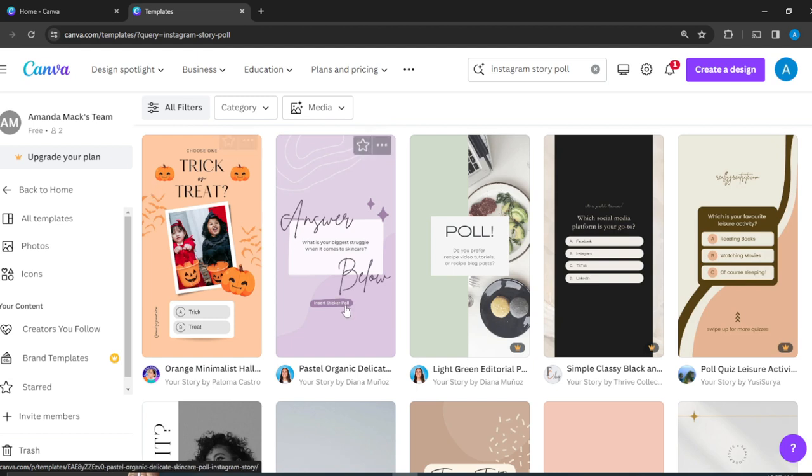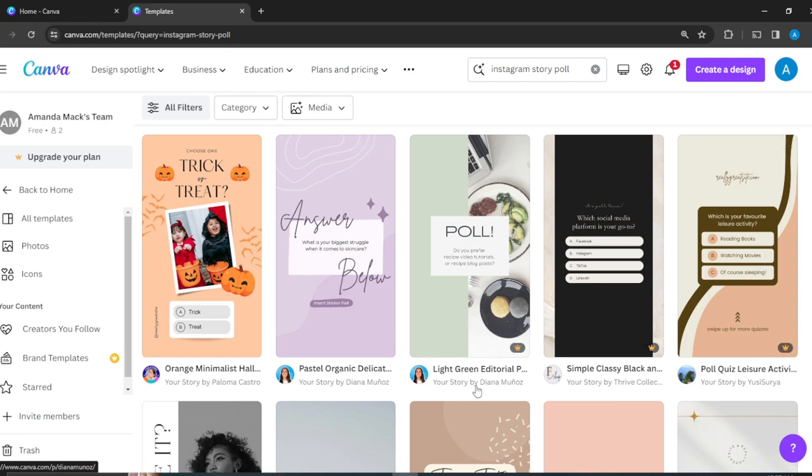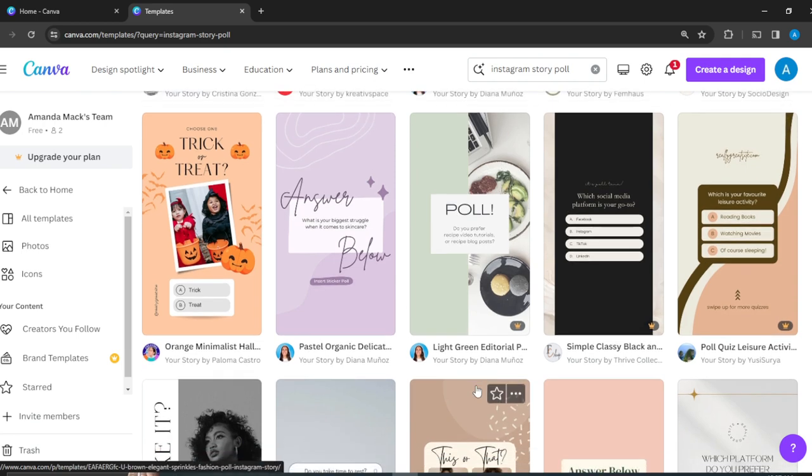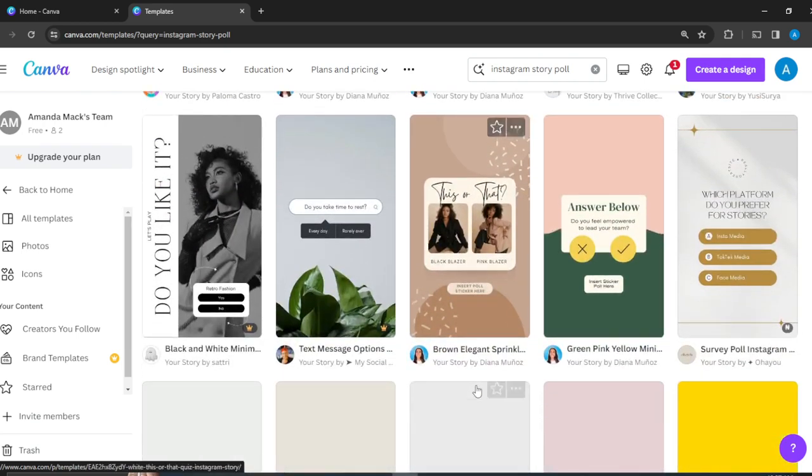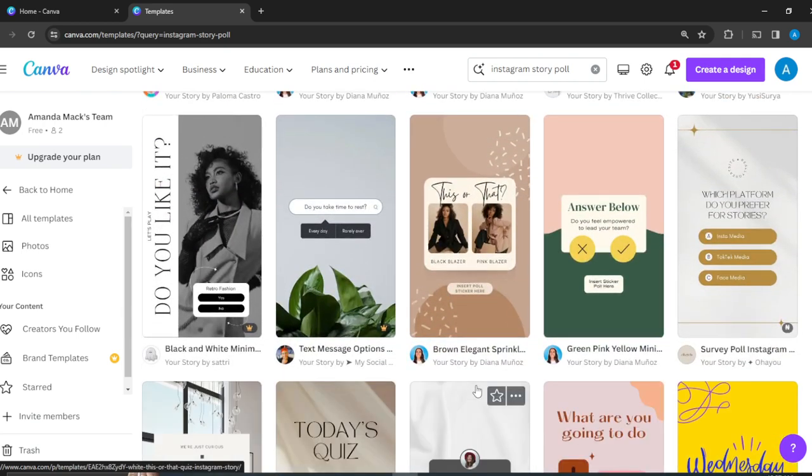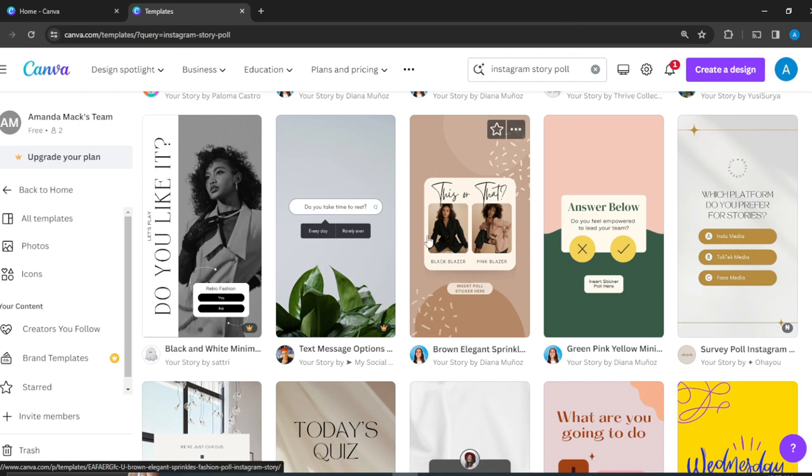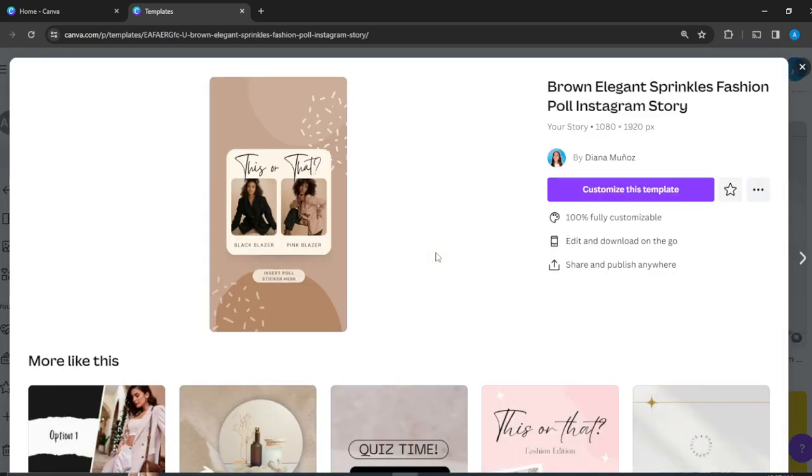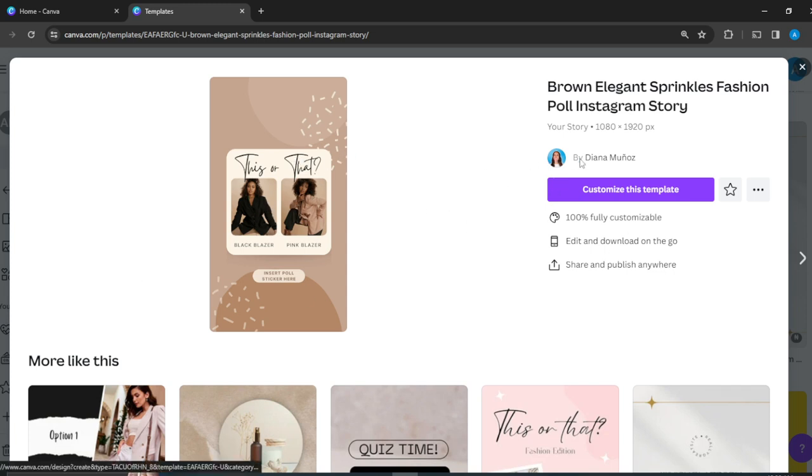We're just looking for something really beautiful. I think this is really interactive - a 'This or That' kind of poll. We want people to choose between this or that. Just go ahead and click on this, customize this template, and it takes you to the Canvas studio.